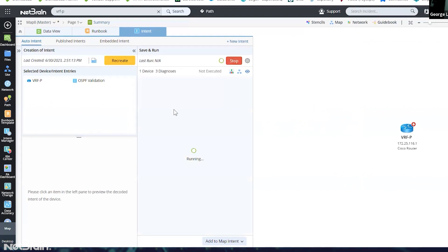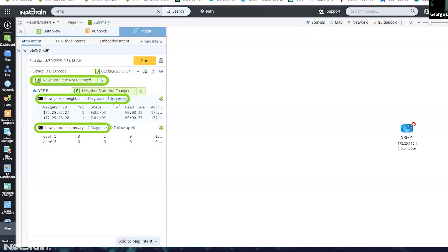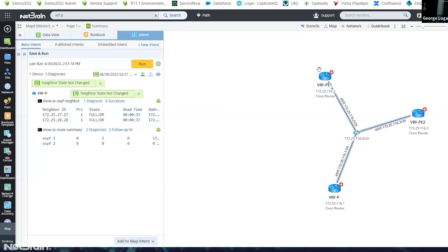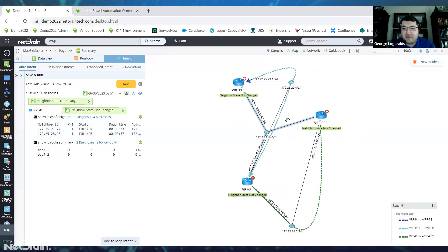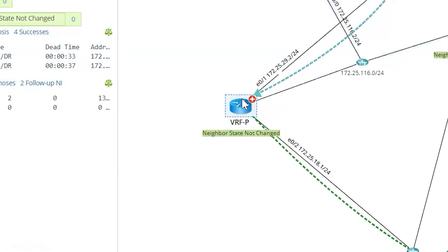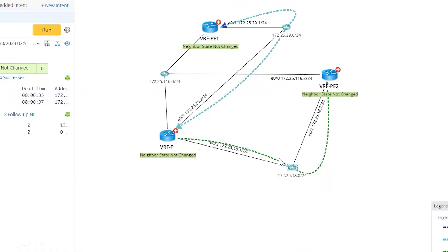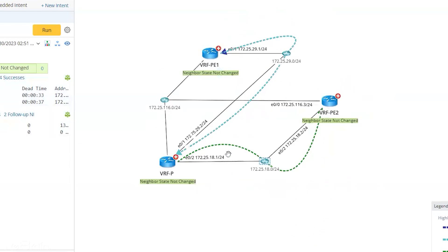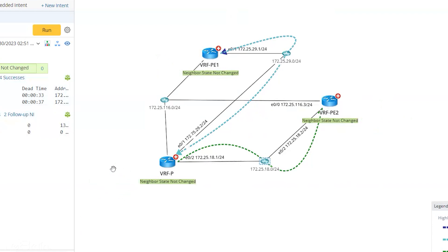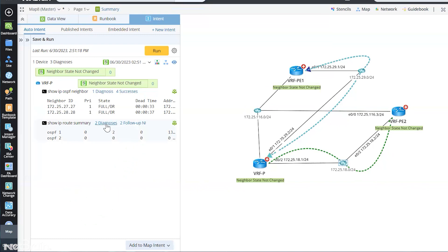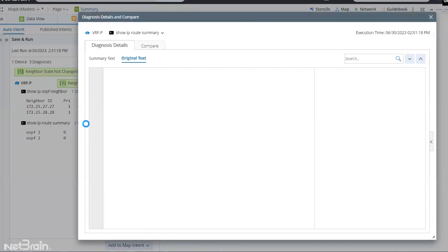Now let's execute the automation. Once done, we can see all the different things that happened. Let's click the eyeball icon to get everything on top of our map. Here we go — we can see that from our initial device we mapped out the two OSPF neighbors and you can see the arrows going to them, along with the result of the automation appearing on the map. We can see the neighbor states have not changed and we validate our diagnosis. We can also see there was some diagnosis for IP route summary — the subnet counts did not change.